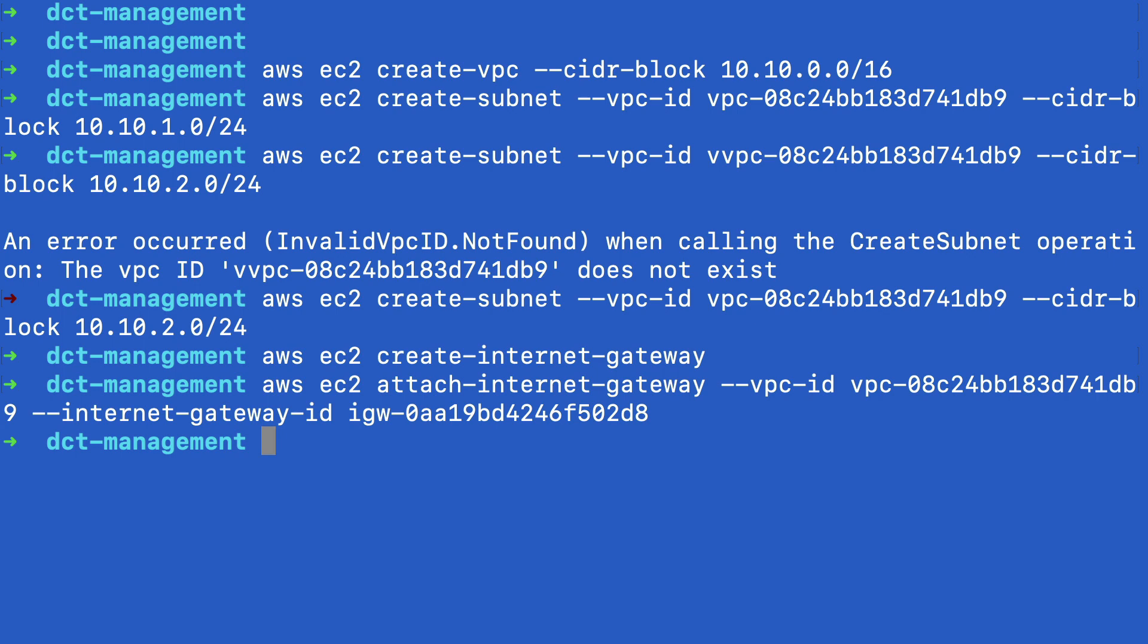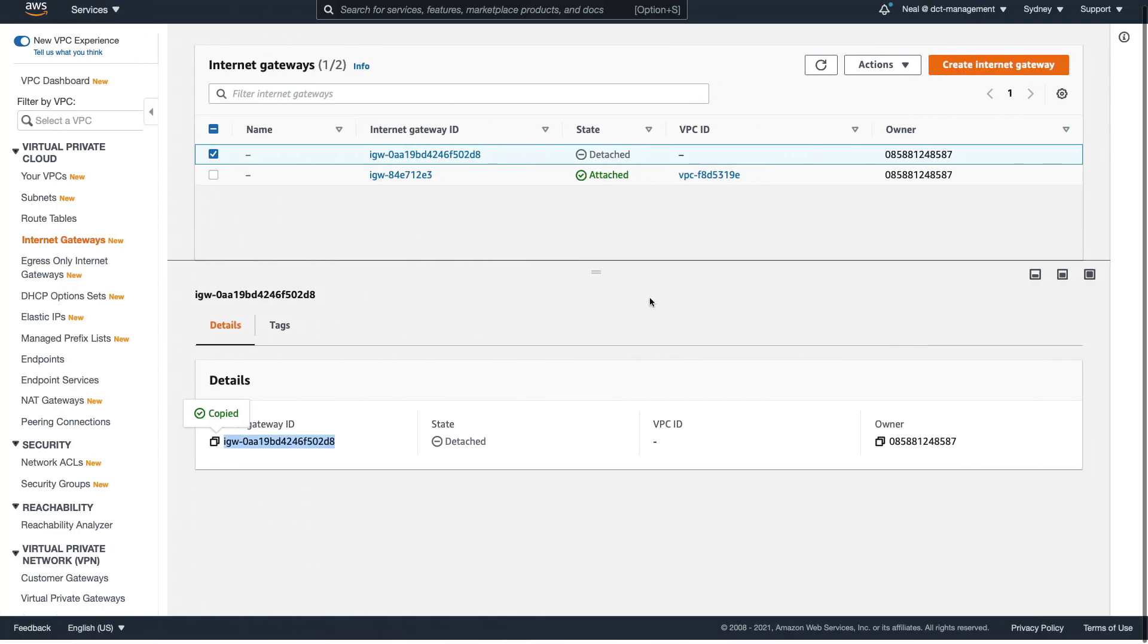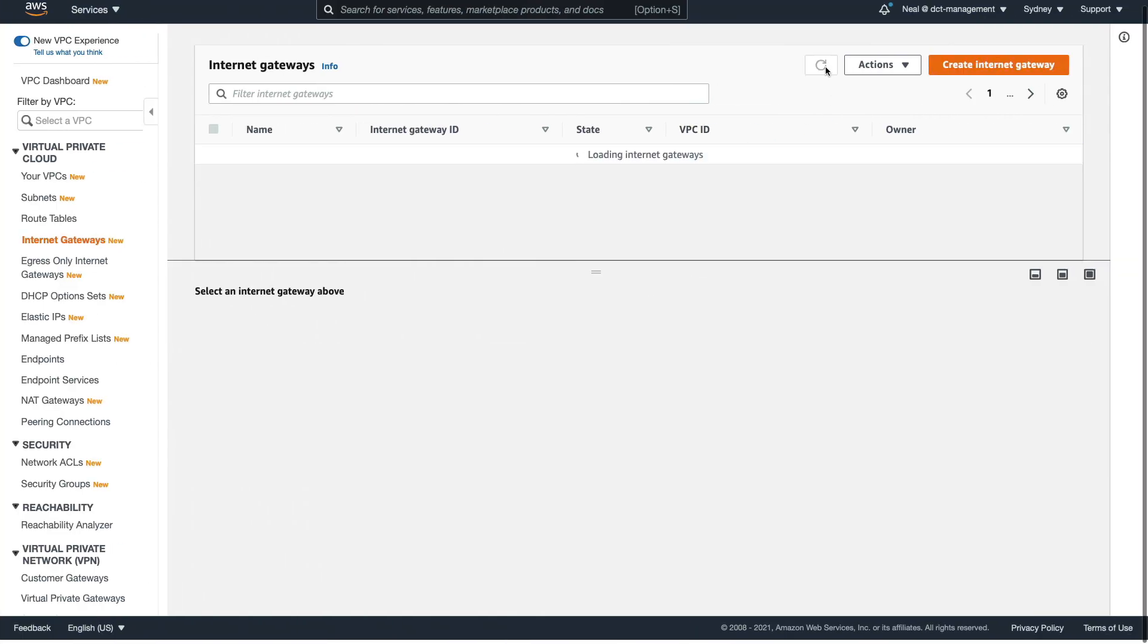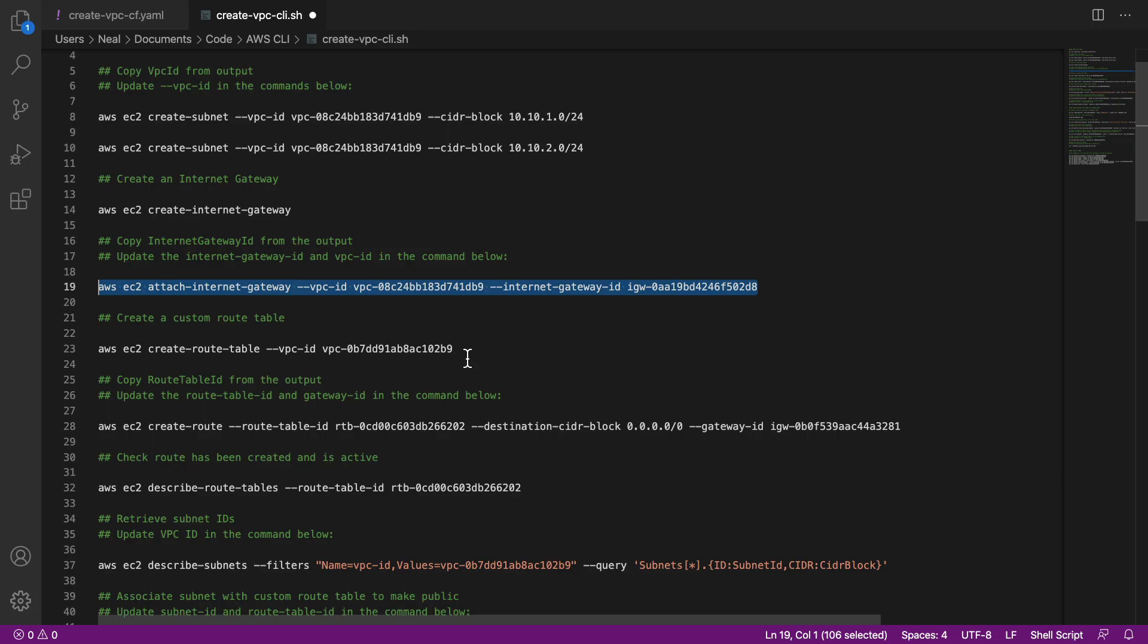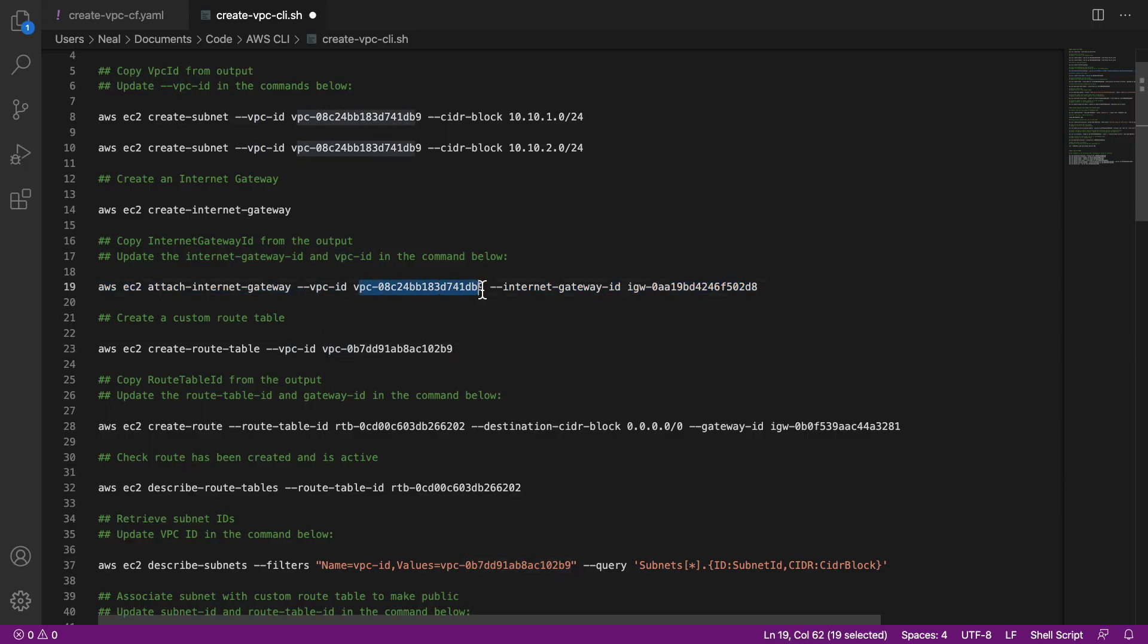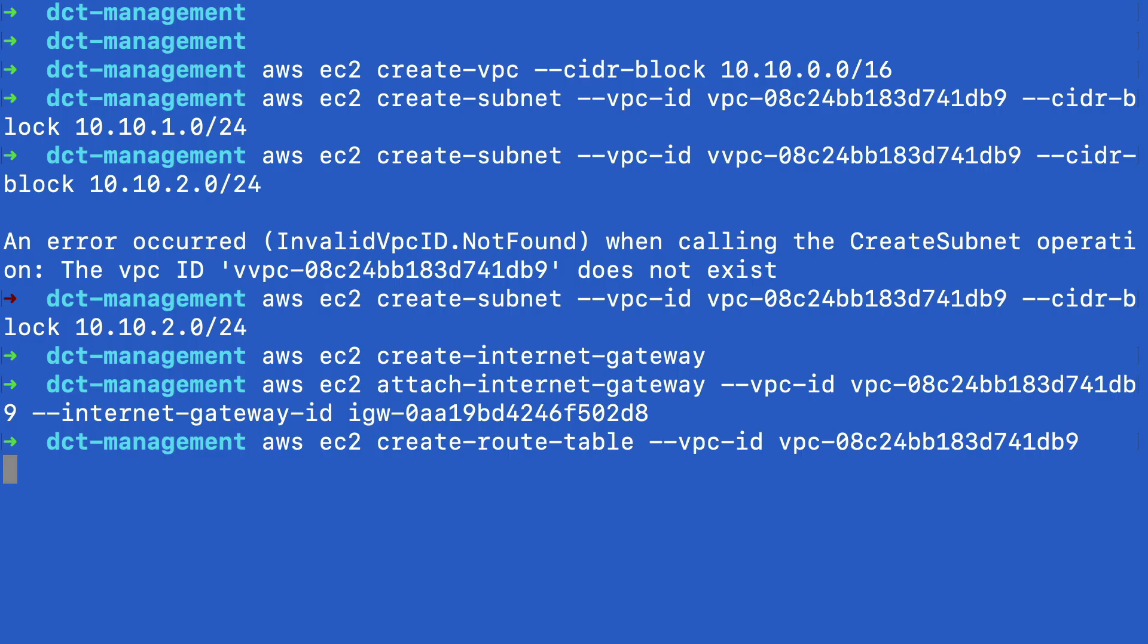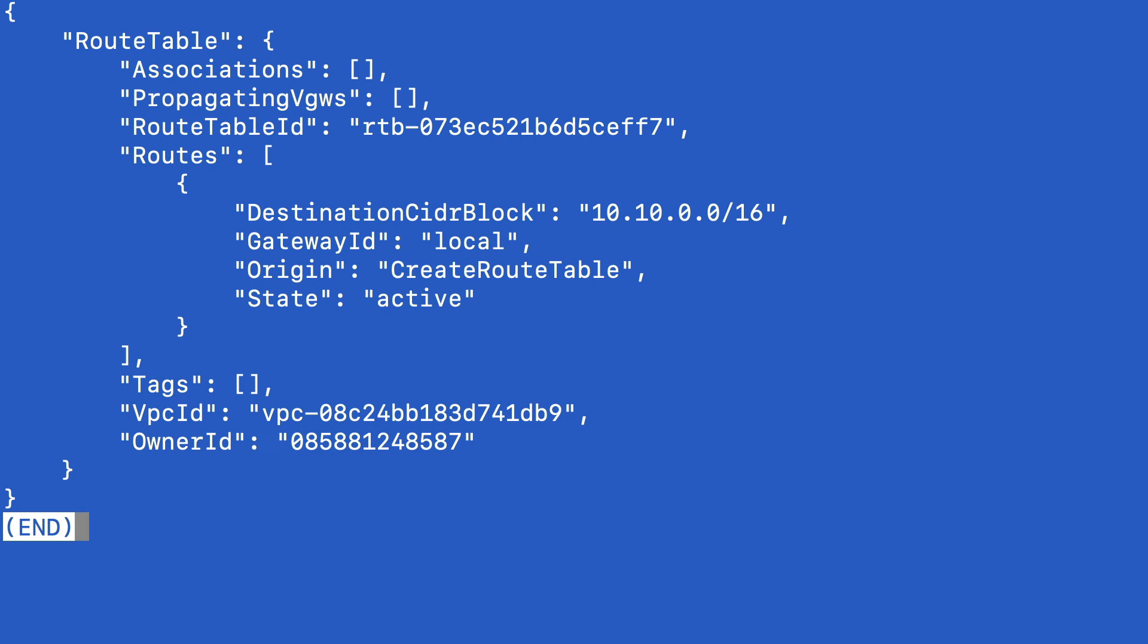So that's done. So if I come back to the console here now, and just refresh, there we go, we've got an attached internet gateway. We're now going to create a custom route table. Again, make sure you've updated your VPC ID. So I'm going to copy it from here, paste it in, and create the route table.